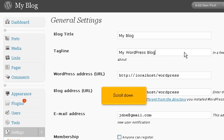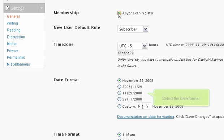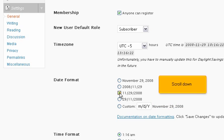Scroll down. Choose who can register. Select the date format. Scroll down.